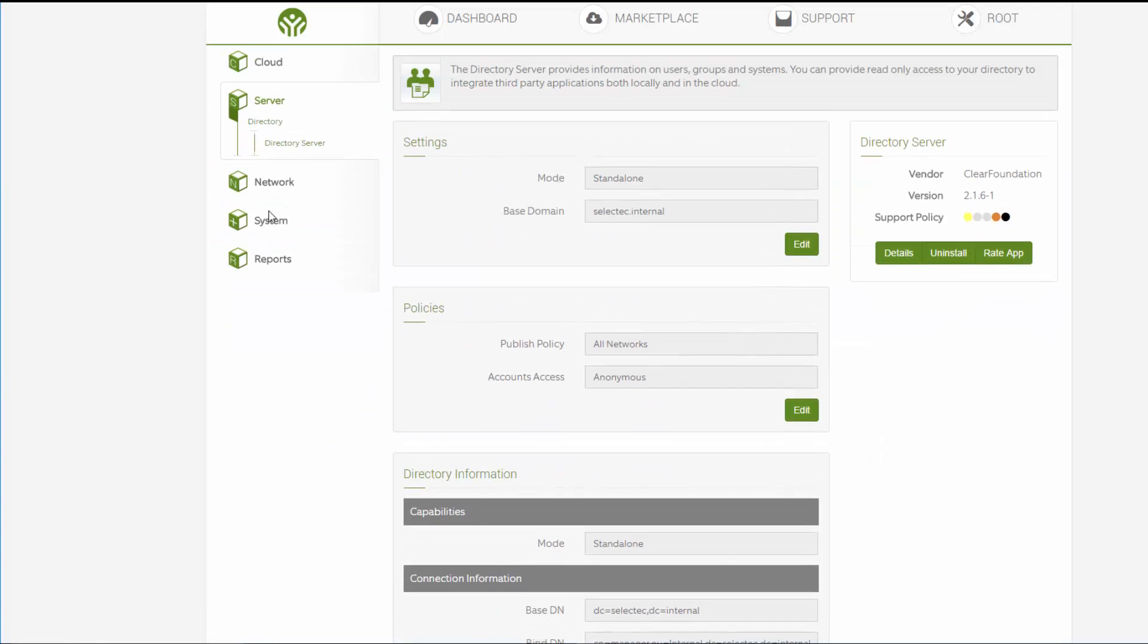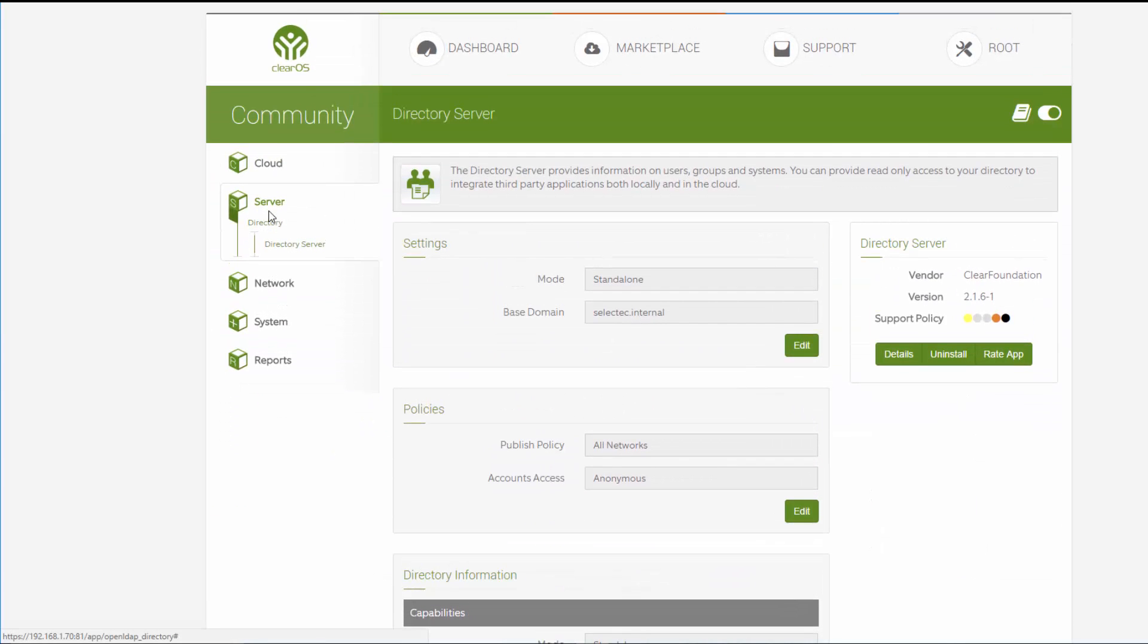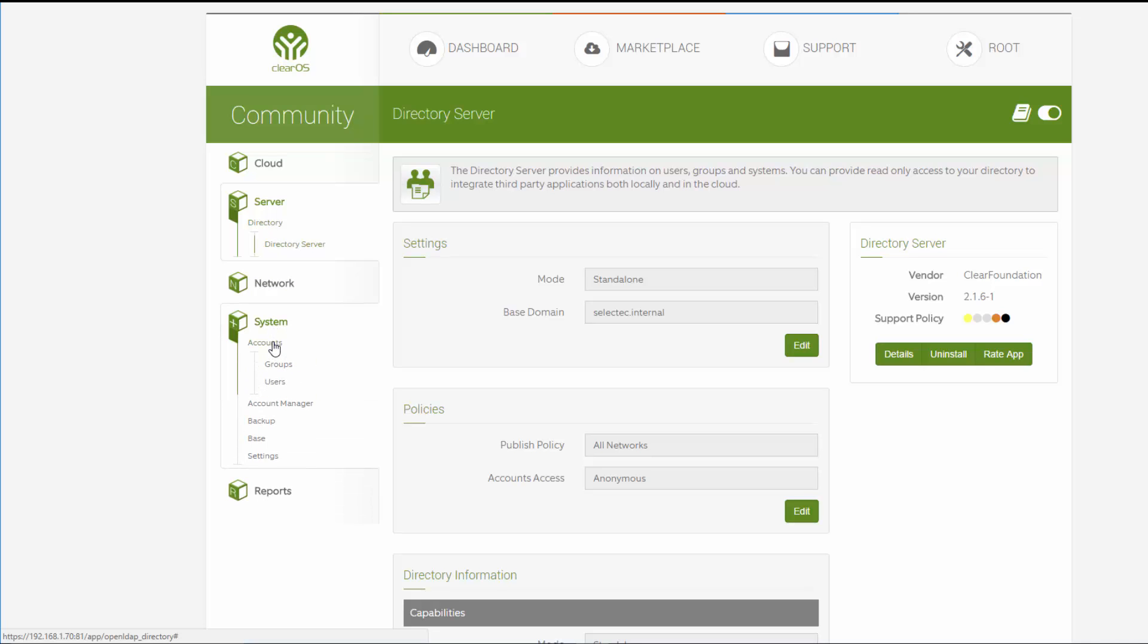In the LDAP server, underneath the system settings, you can see the accounts we have already created.